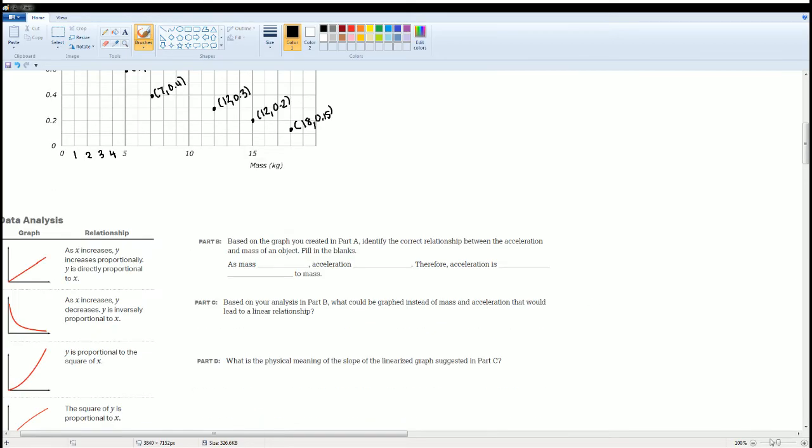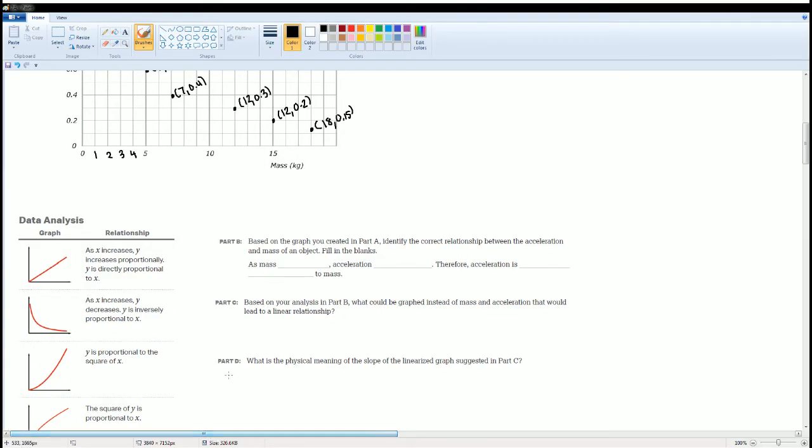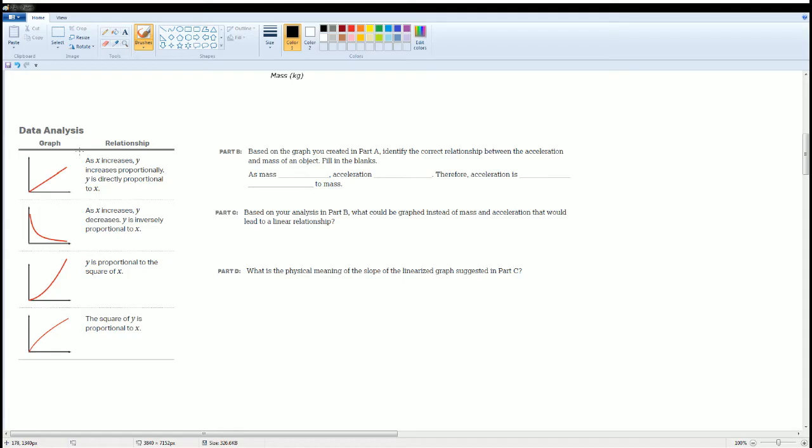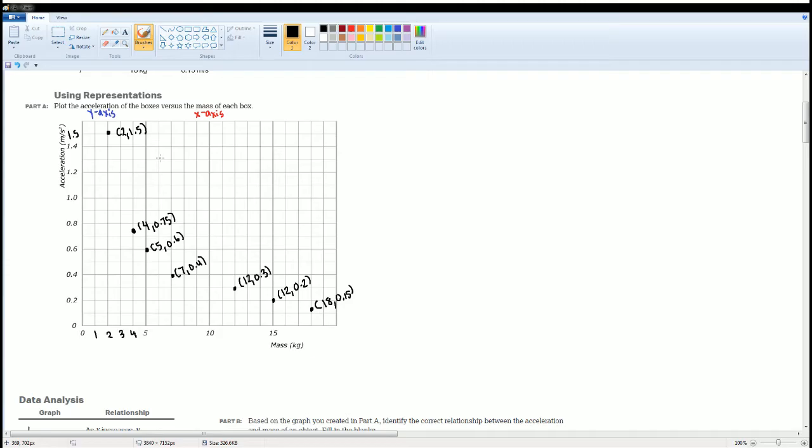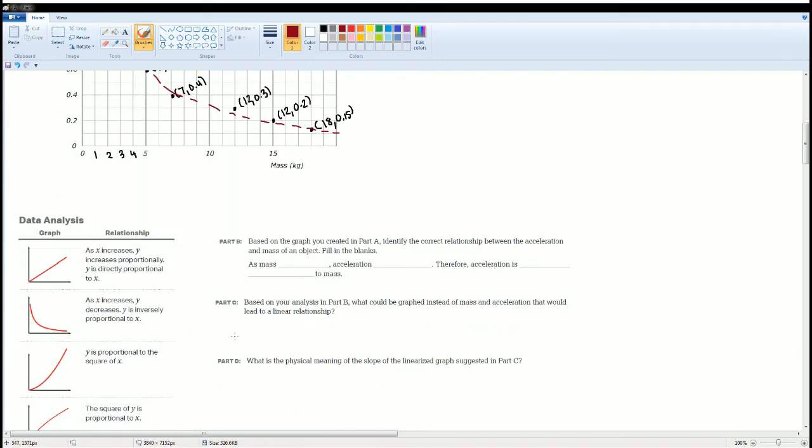The second one asks us, based on the graph you created in Part A, identify the correct relationship between the acceleration and the mass of the object. Fill in the blank. Here are your four types. Which one did our graph match up with? If I draw a line, it should look something like that.